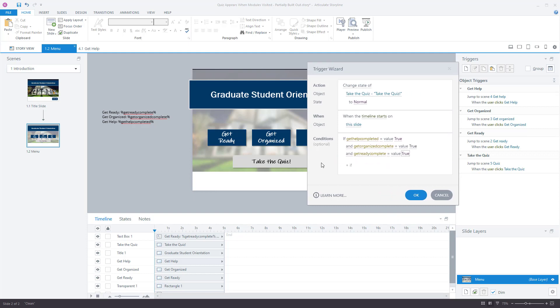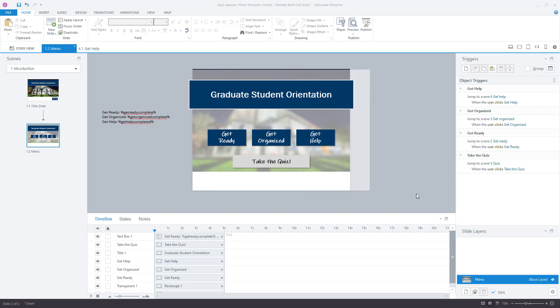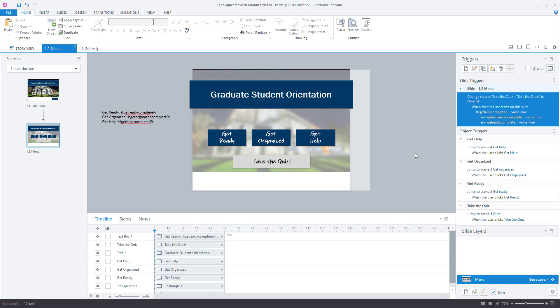The default value for all those variables is false because the user hasn't done anything yet. I want all three to equal true, and only if all three equal true does the state of the Take the Quiz button change to normal when the timeline starts on this slide. This also means after every module the user returns to the menu, which is a good tutorial structure — it gives them a sense of place and how much they've done versus how much is left.